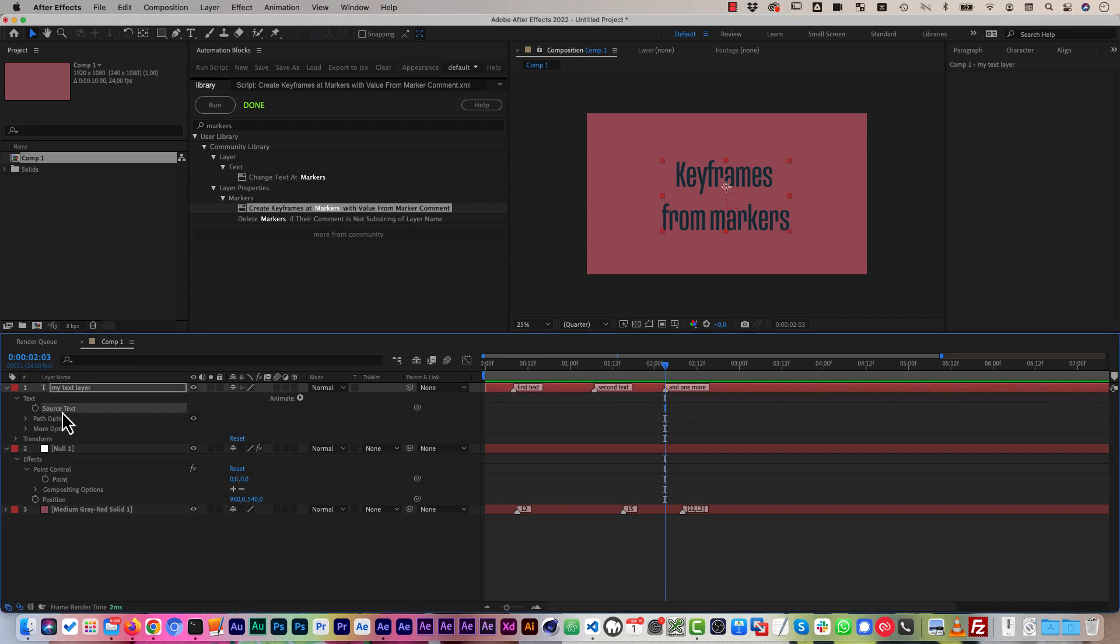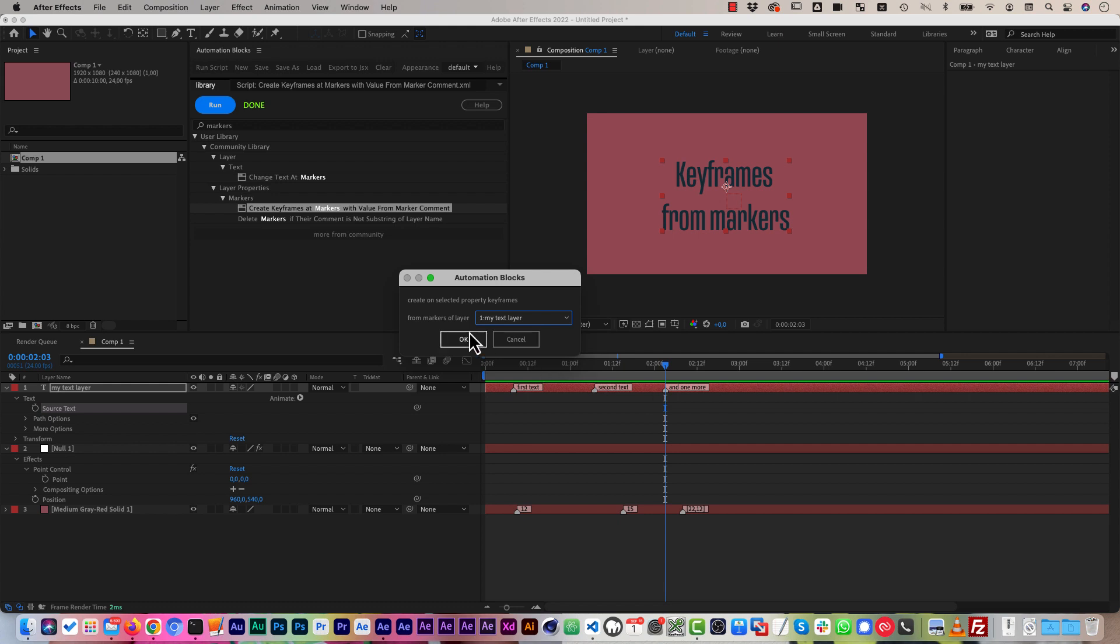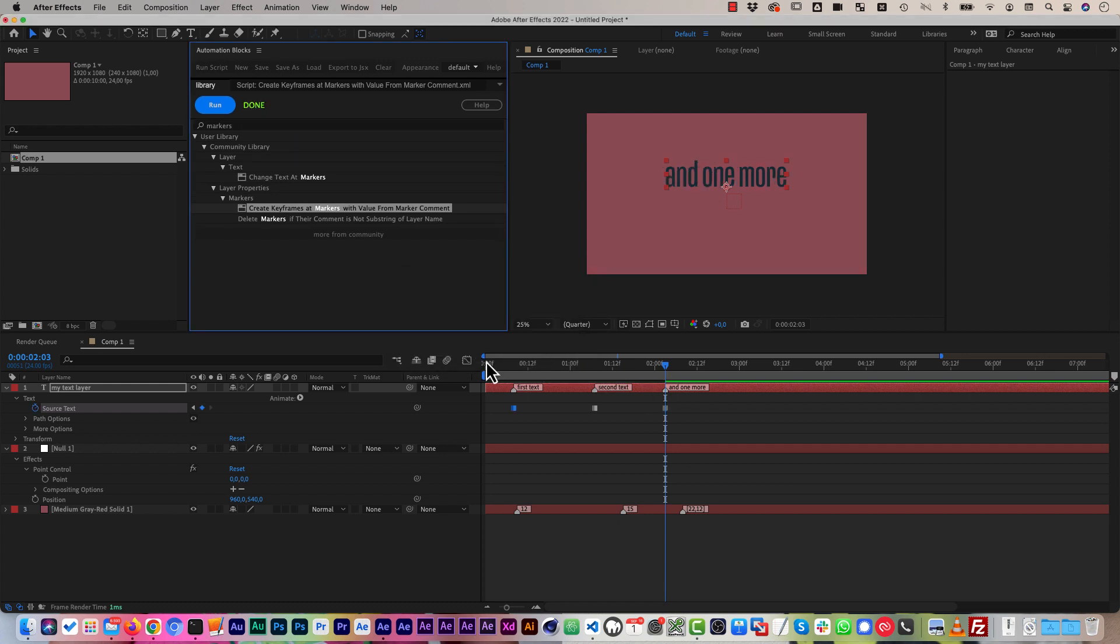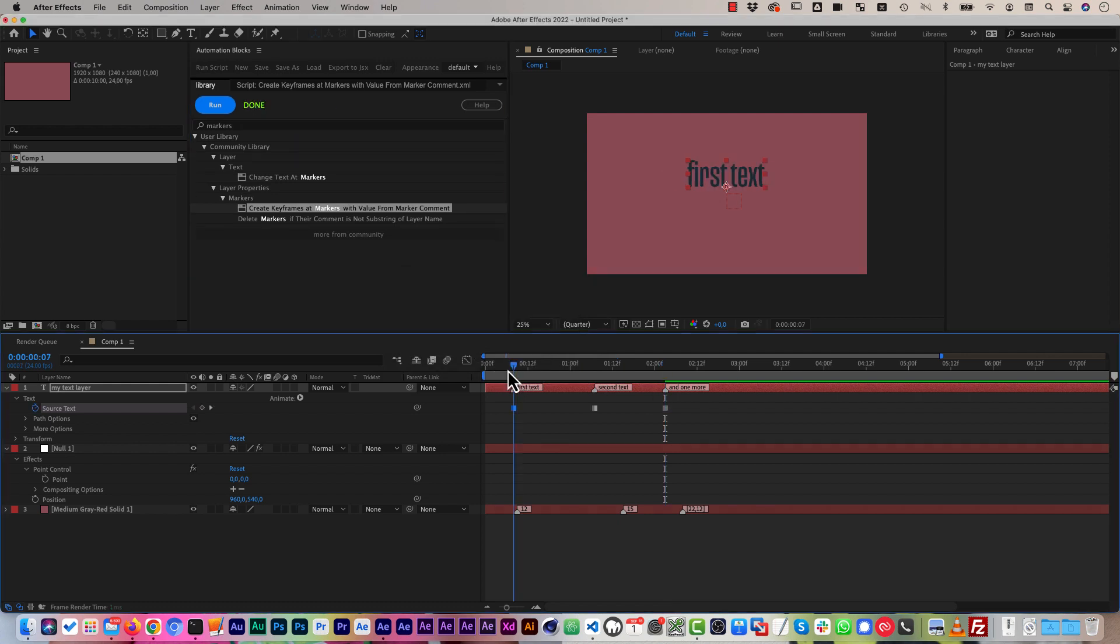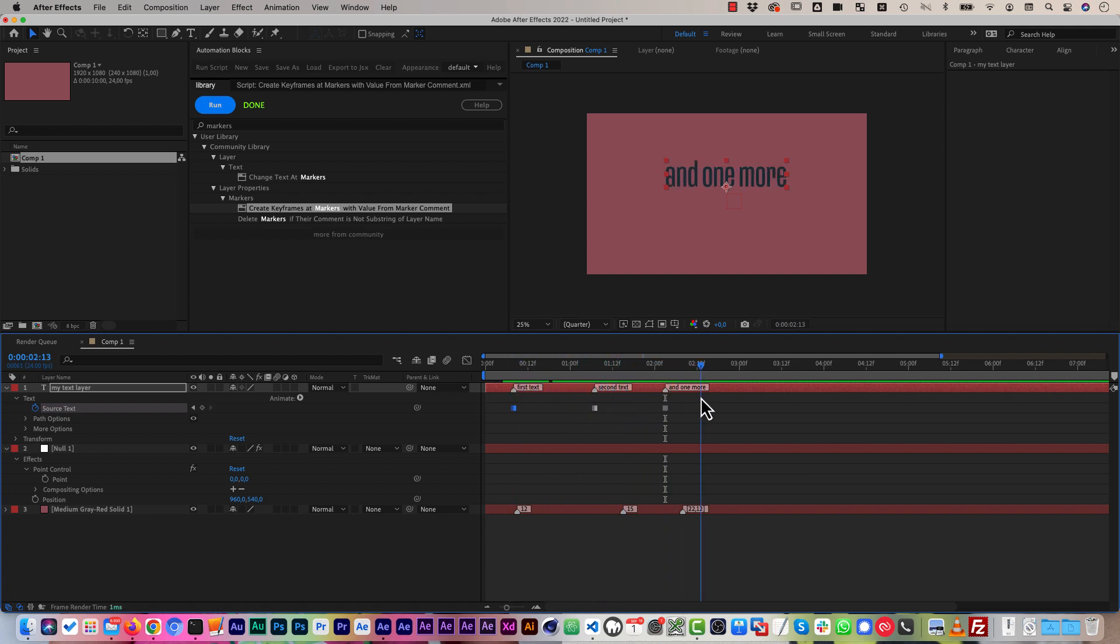Let me show you this really quick. I can just select the source text, for example, on which I want to create keyframes and I run the create keyframes at markers tool here. It asks me from which layer should the markers be taken. I want to read the markers from the text layer itself, in this case, so these markers. And you can see the keyframes have been created: first text, second text, and one more. So the text has been copied into those keyframes here.